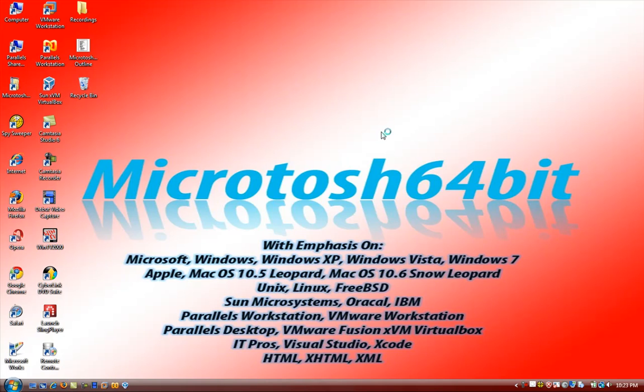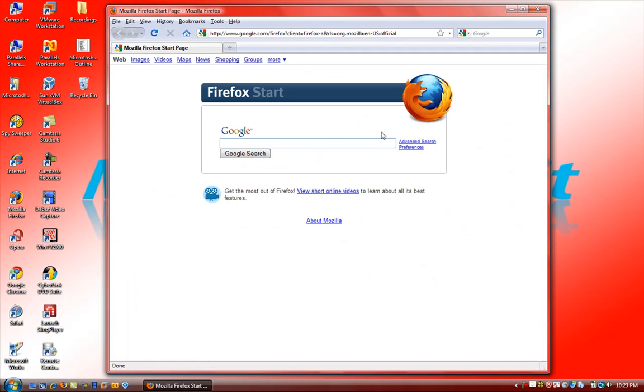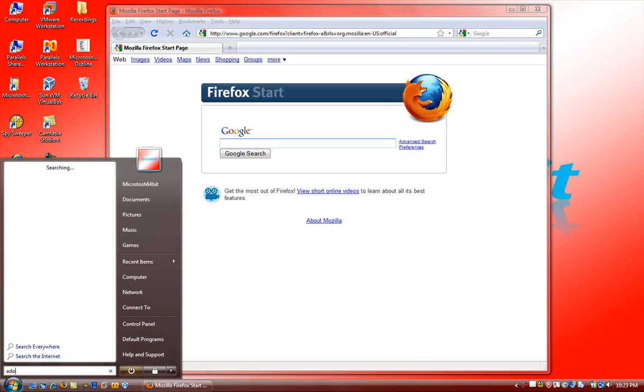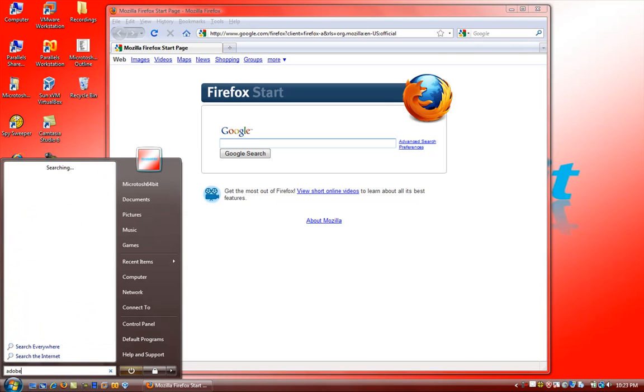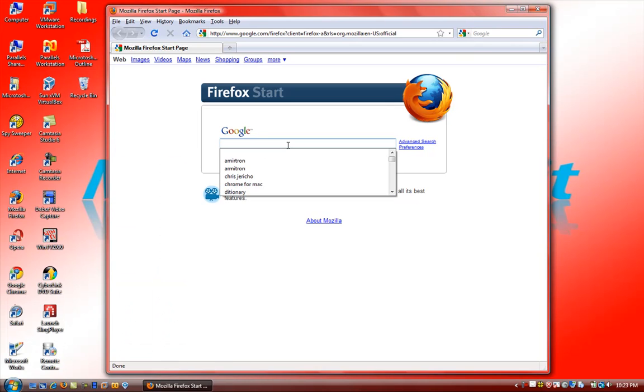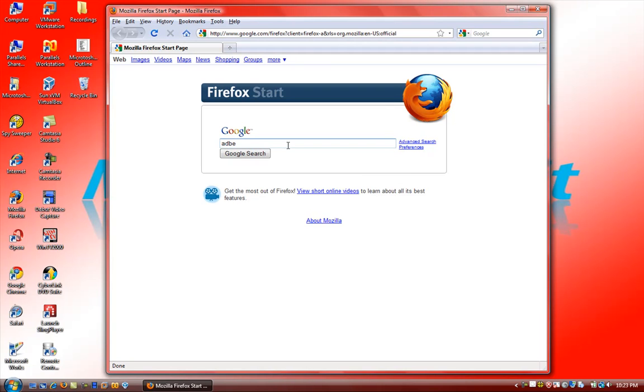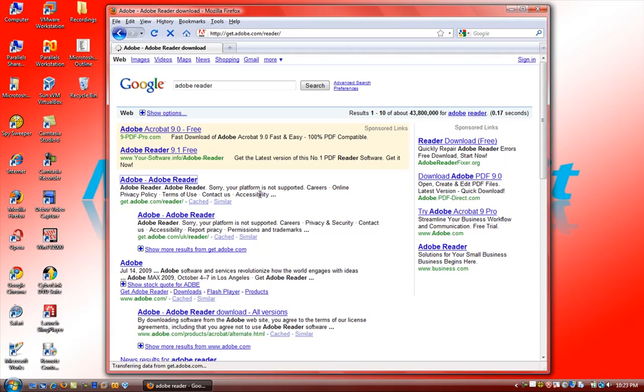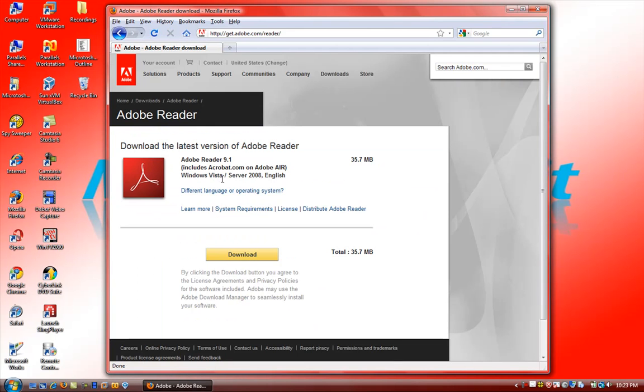You want to go ahead and make sure you have the latest version of Adobe Reader. I'm going to go ahead and search. I have Adobe Reader 9, so I'll just go ahead and type it in. If you don't have it, go ahead and get the latest version that you have.